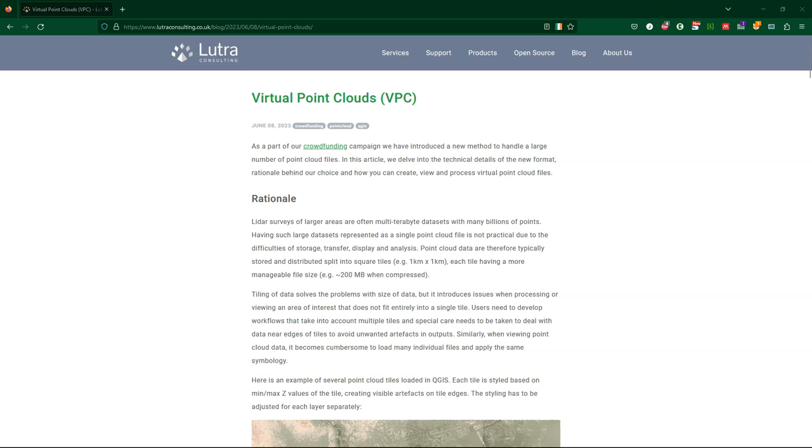Hello, welcome back to my YouTube channel. Since QGIS 3.32 Lima, QGIS offers native tools for processing point clouds. I'm producing a series of videos on these tools. Today I'll start with explaining virtual point clouds or VPCs.